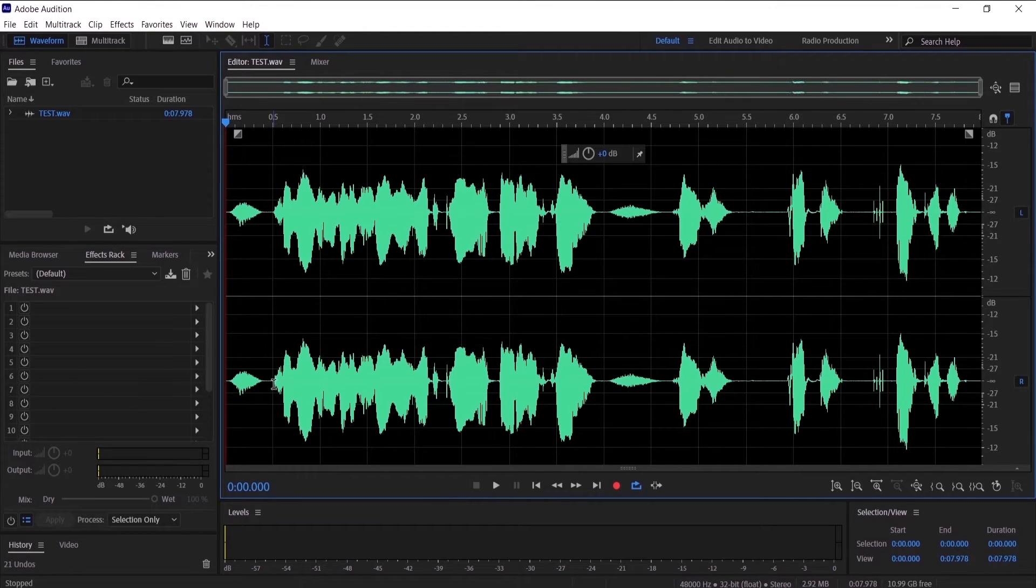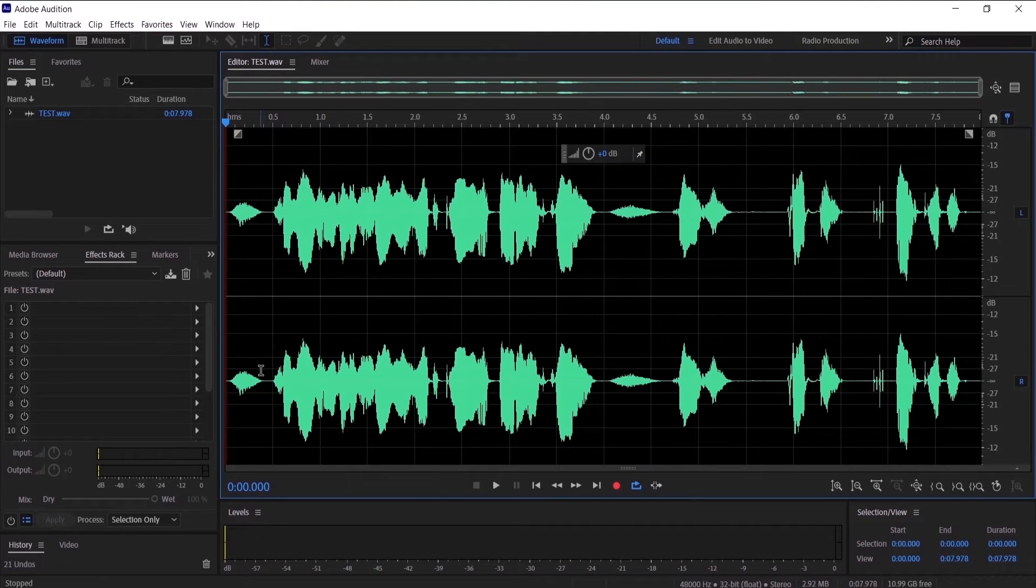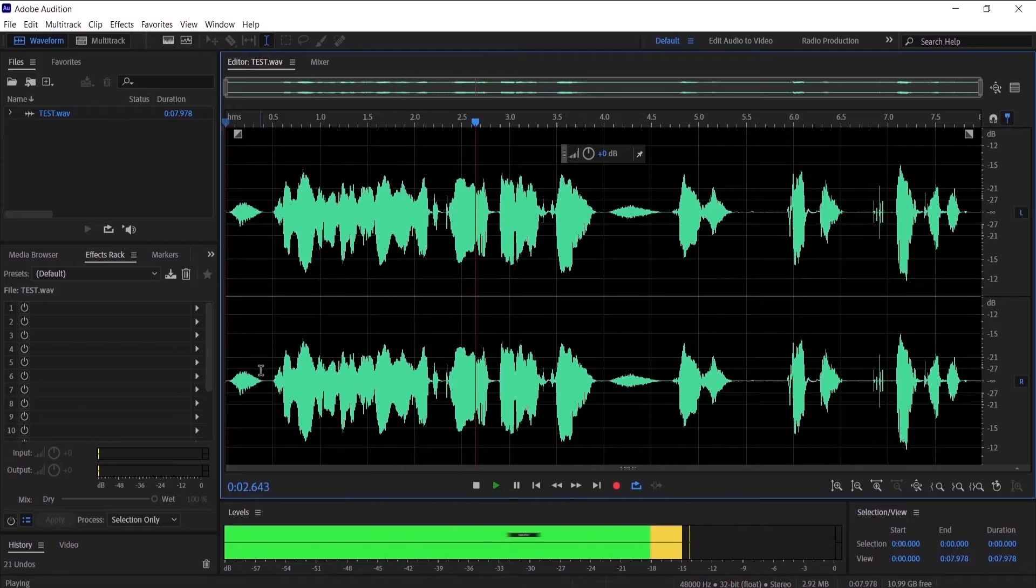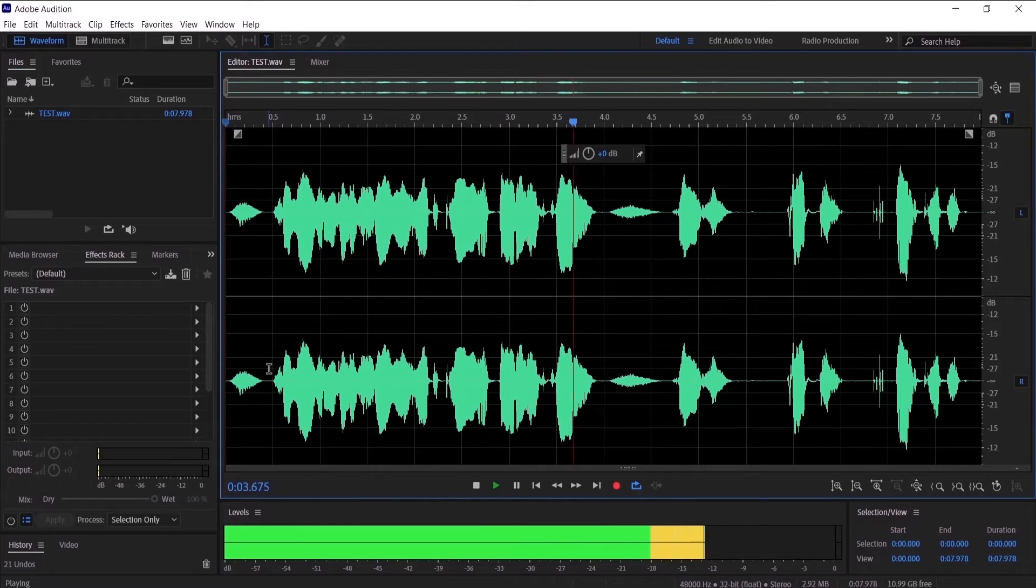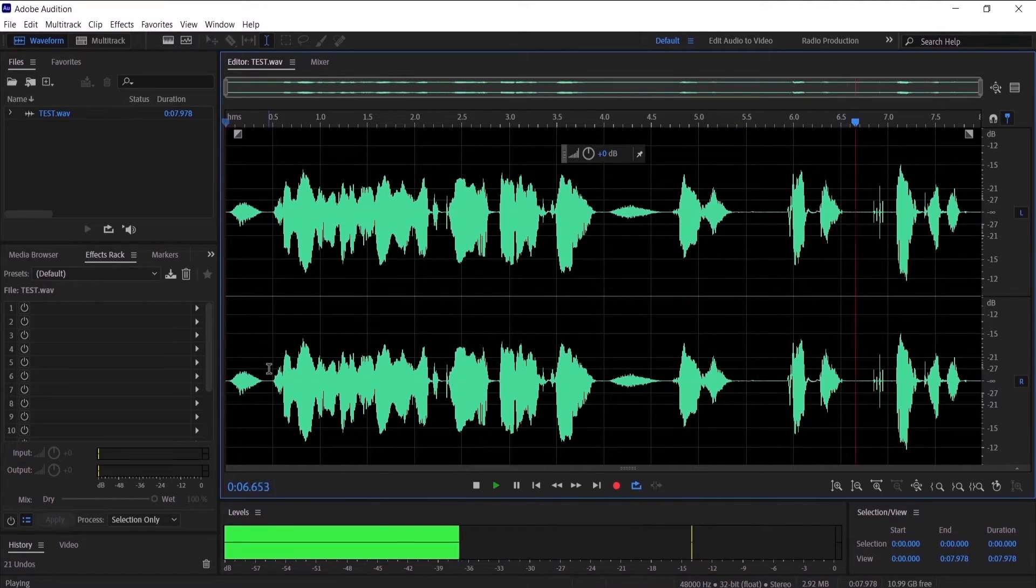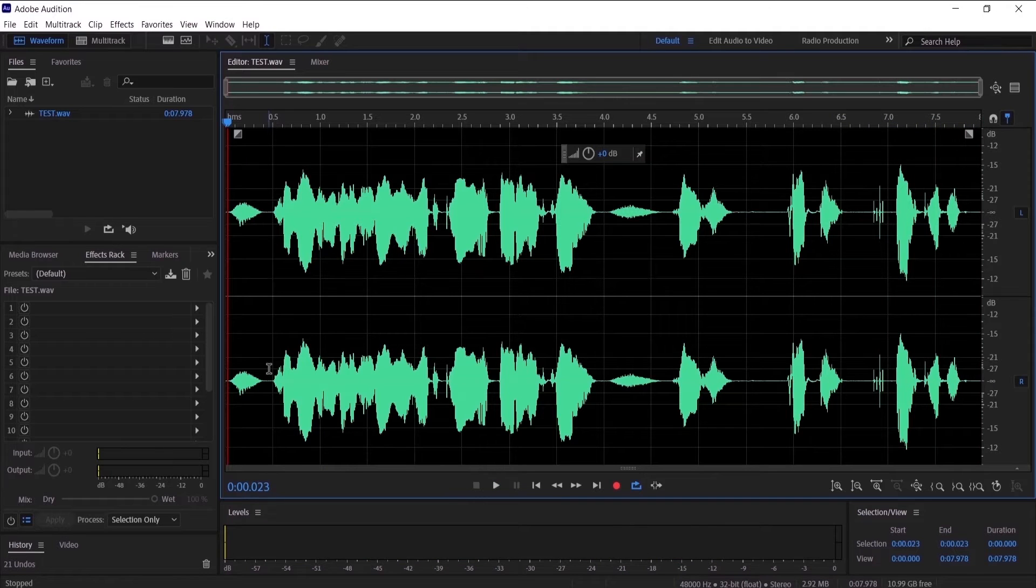It has breaths, pops, and clicks, so let's listen to it before we clean it up. [Audio plays] So guys, I'm going to show you how to clean your audio from breaths, pops, and clicks.